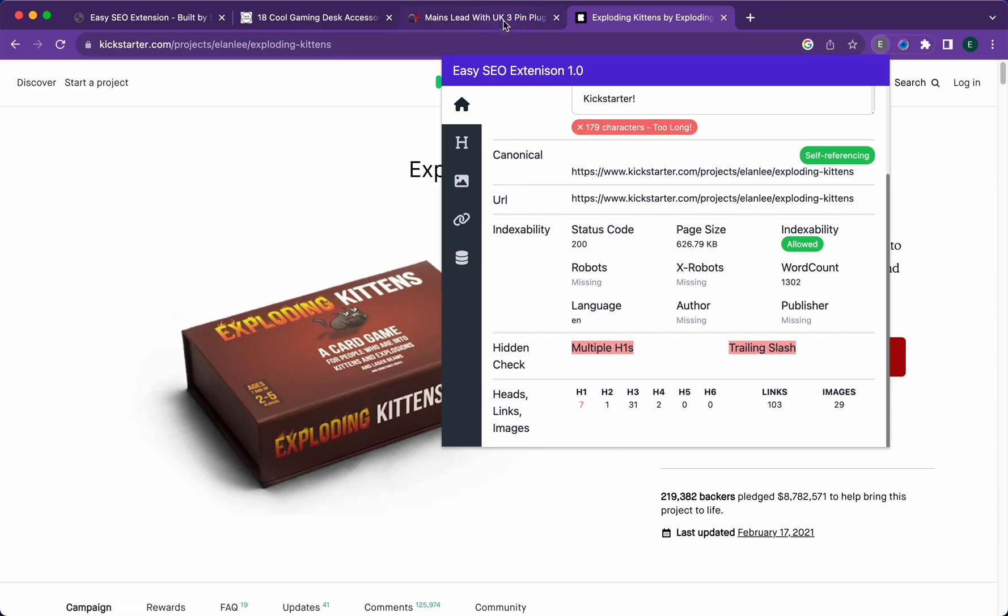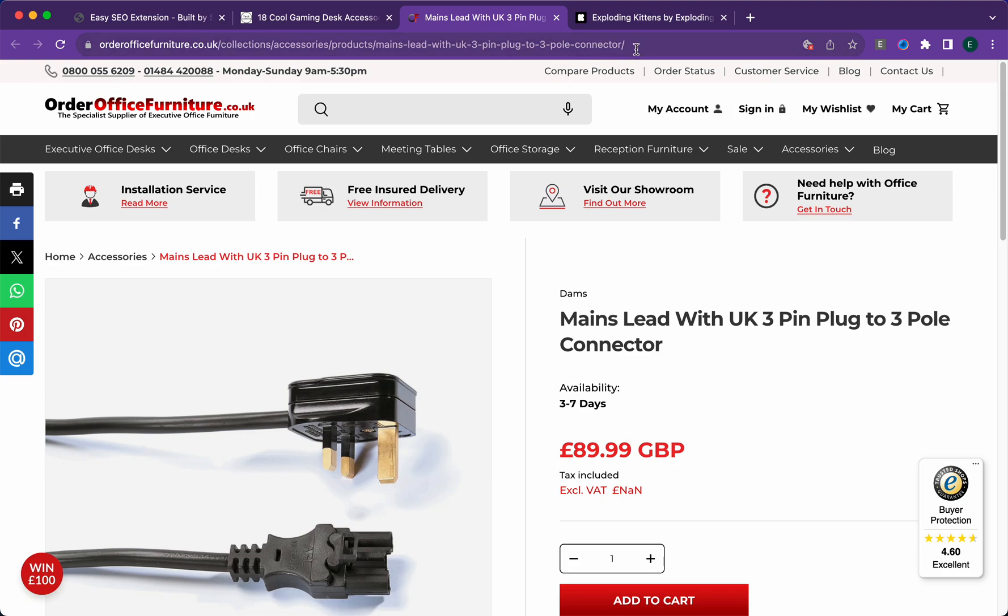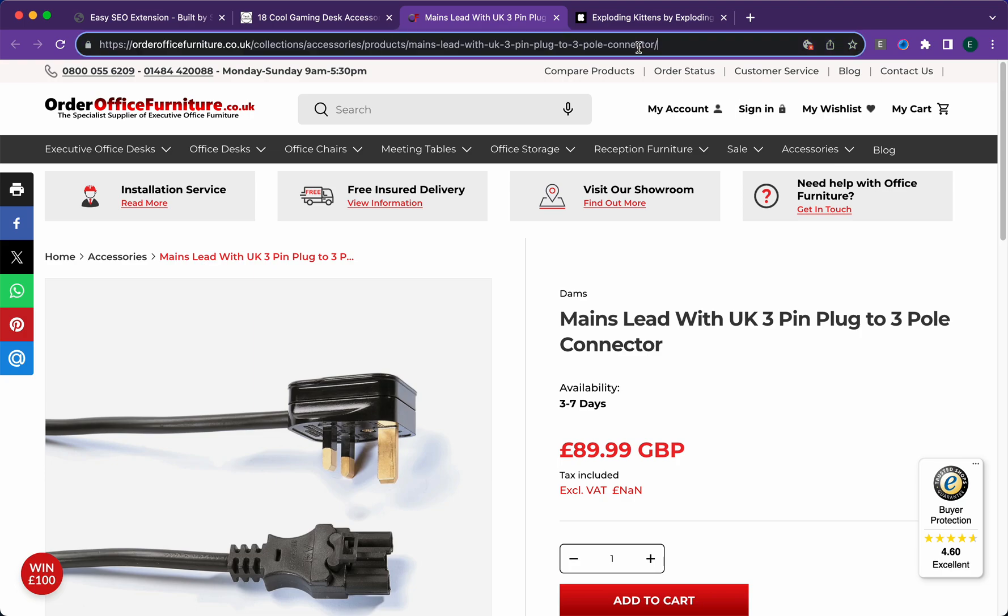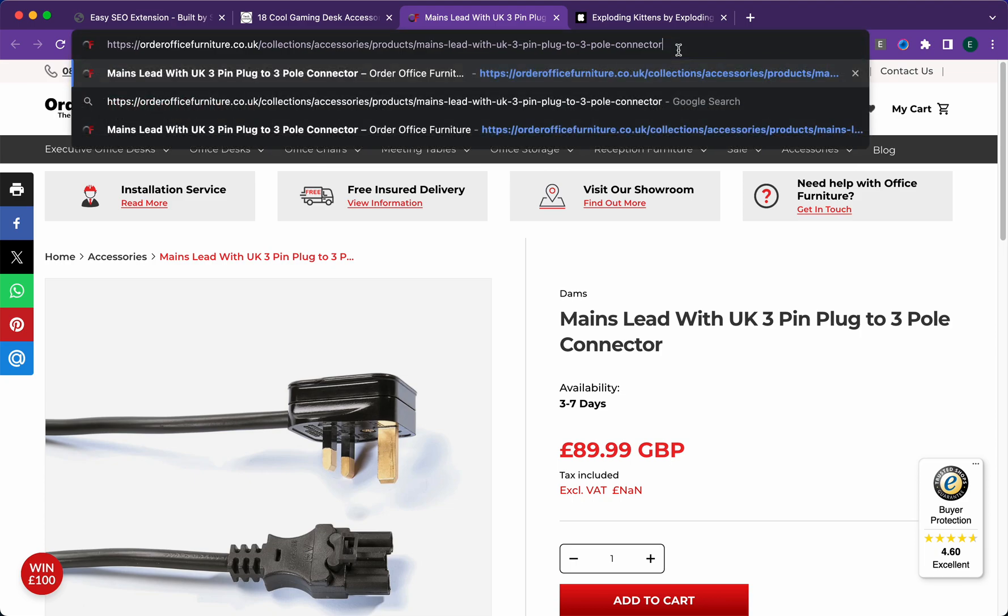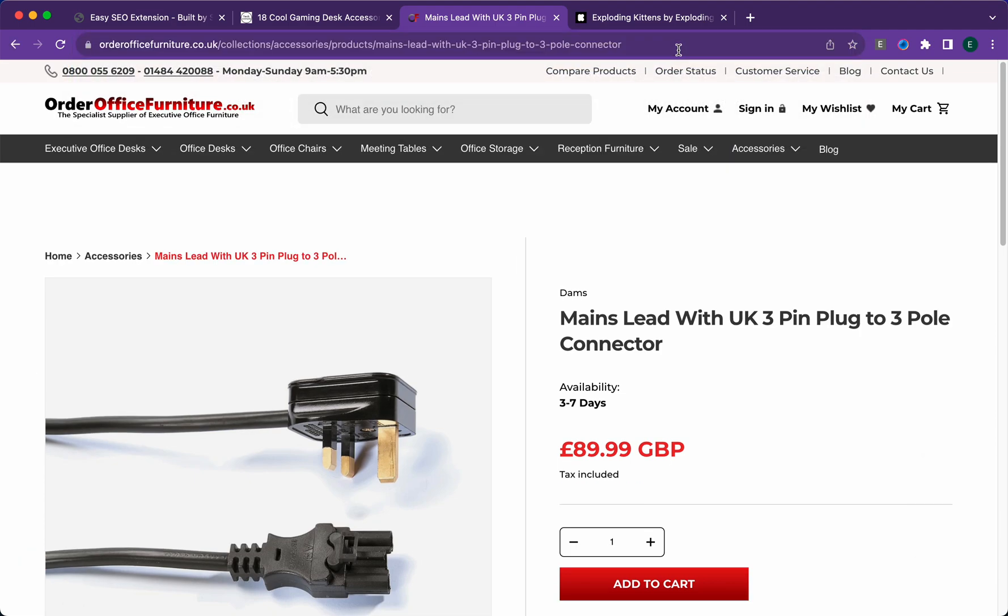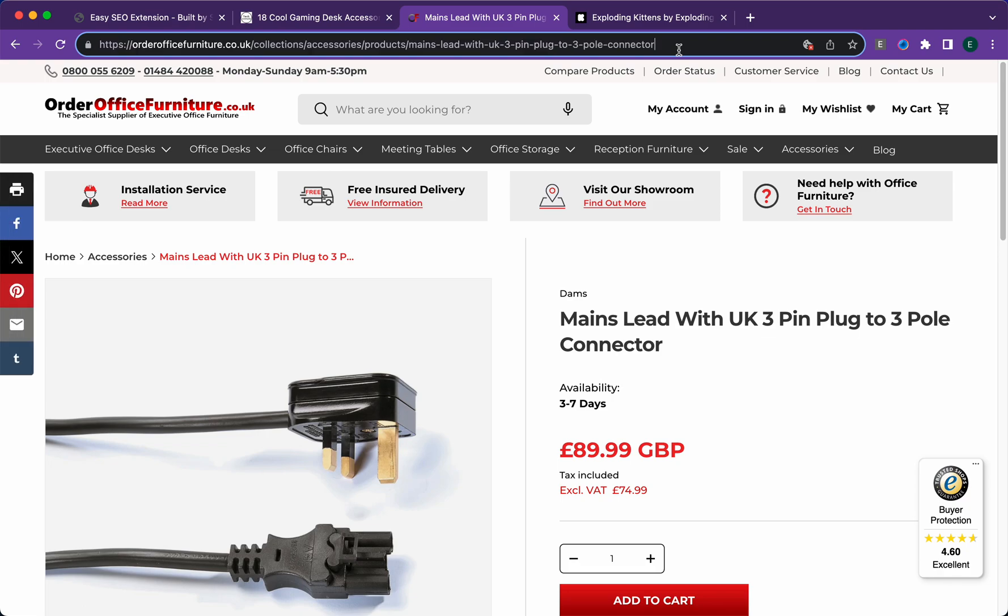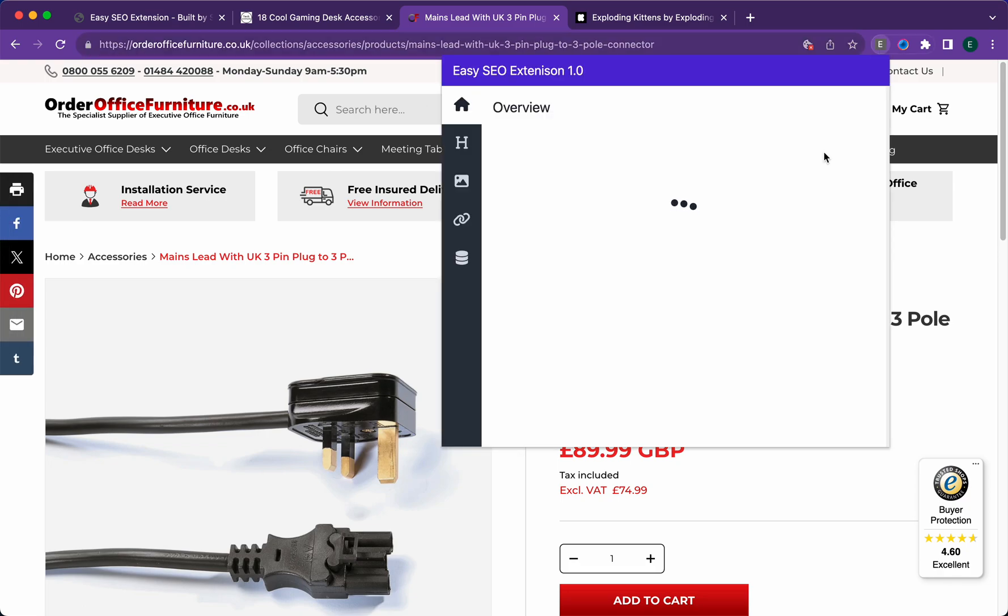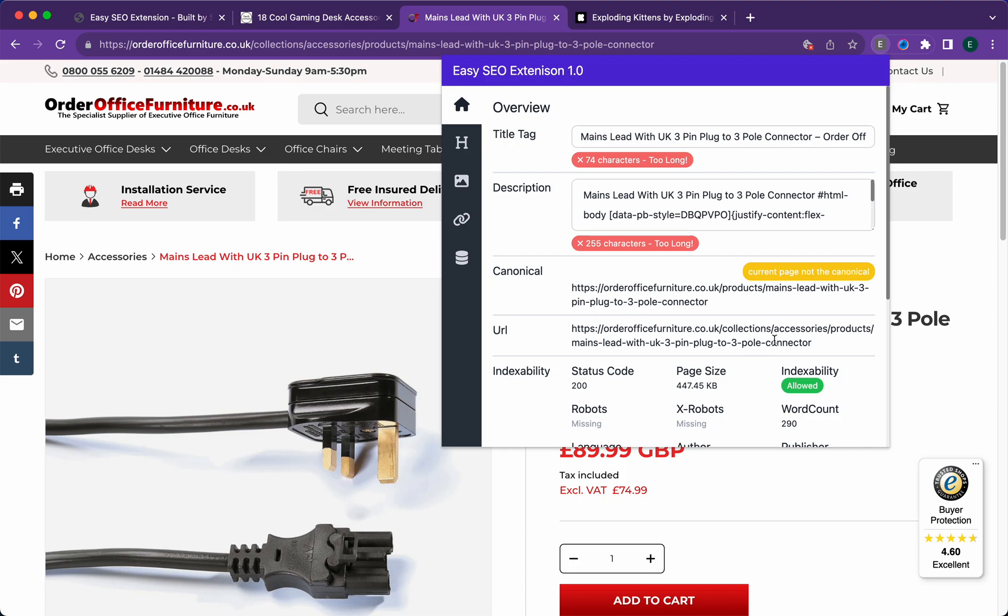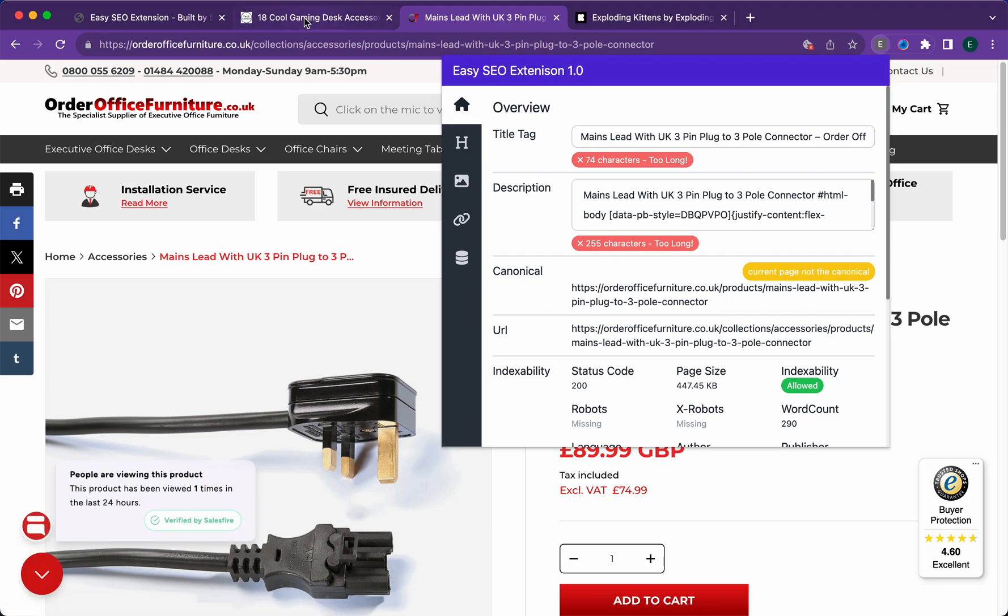It'll tell you in the hidden check multiple h1s along with the trailing slash. What that means is there are two separate versions of a website. You can see trailing slash here at the end. Take that out—it loads without the trailing slash. Ideally that'd be a 301 redirect to one of these versions. If there's a canonical as you can see here, then it's okay.